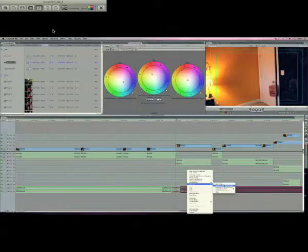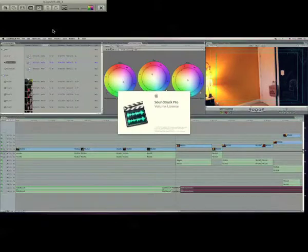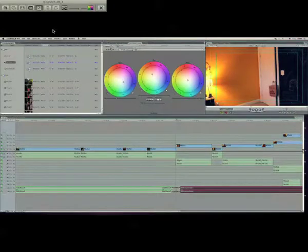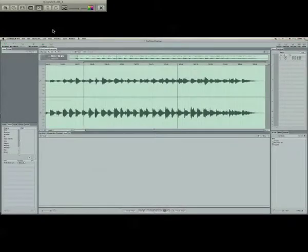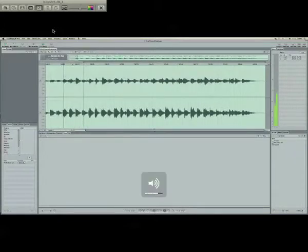I sent it to Soundtrack Pro, and then it opens up in Soundtrack Pro. It currently already has the effect on it, and it sounds like this, but I'll teach you how to do it.